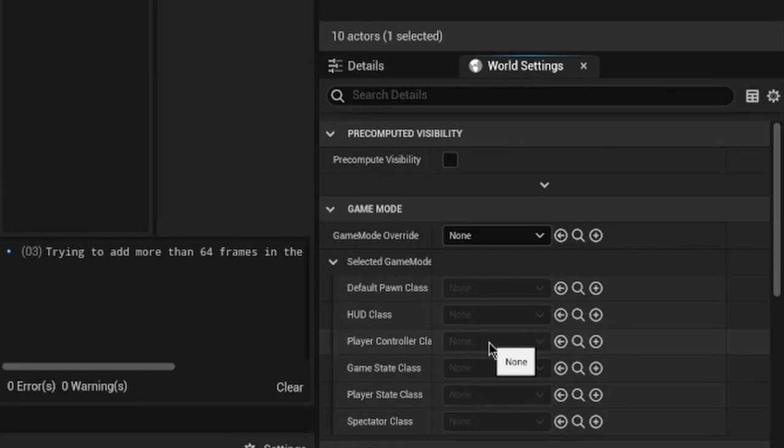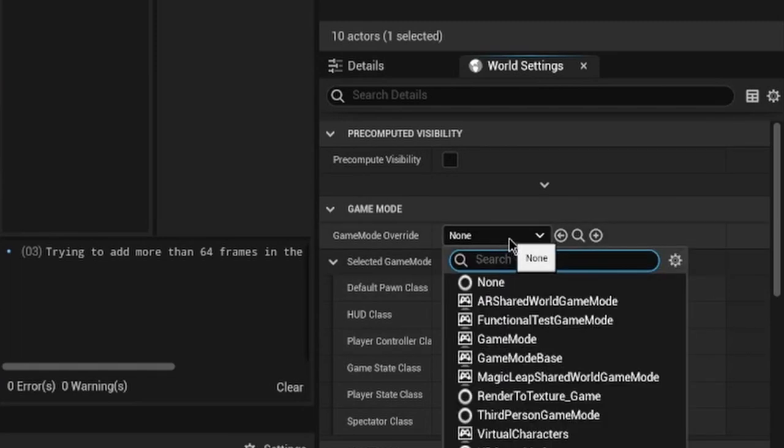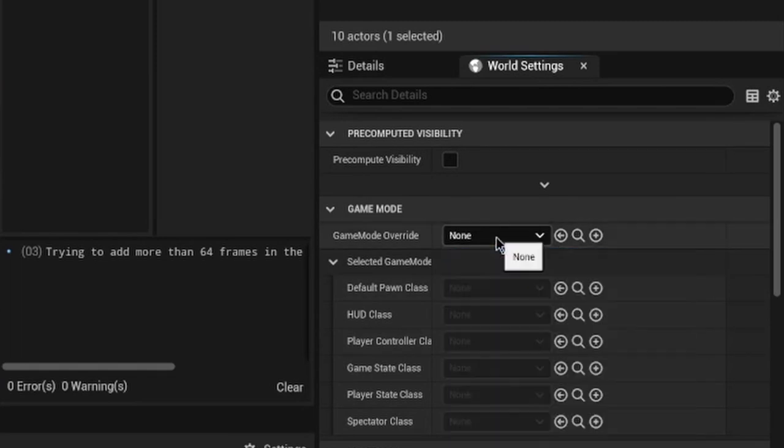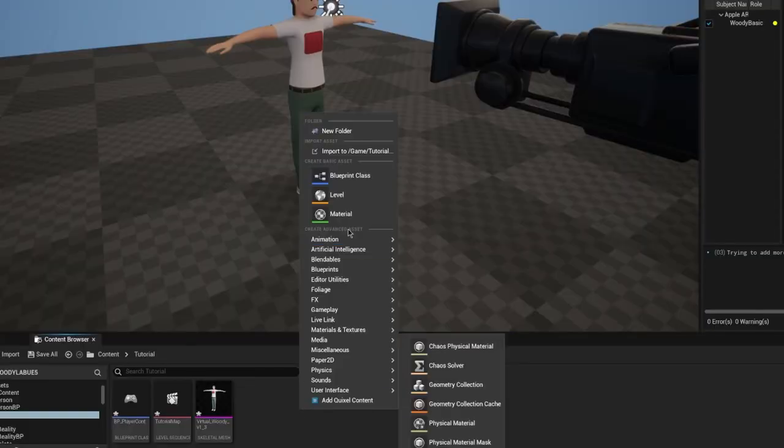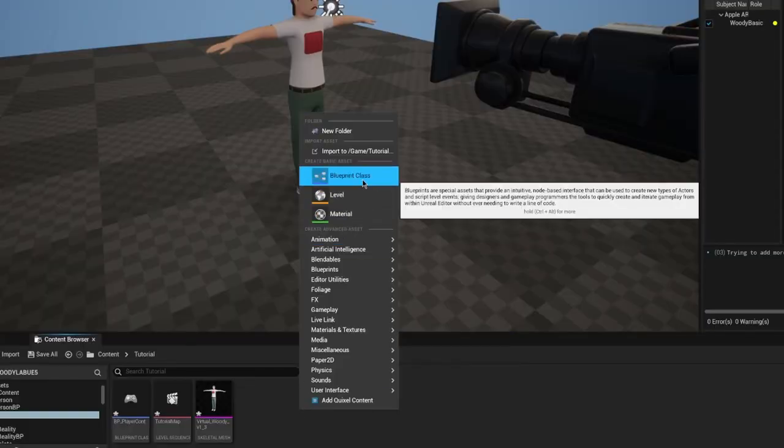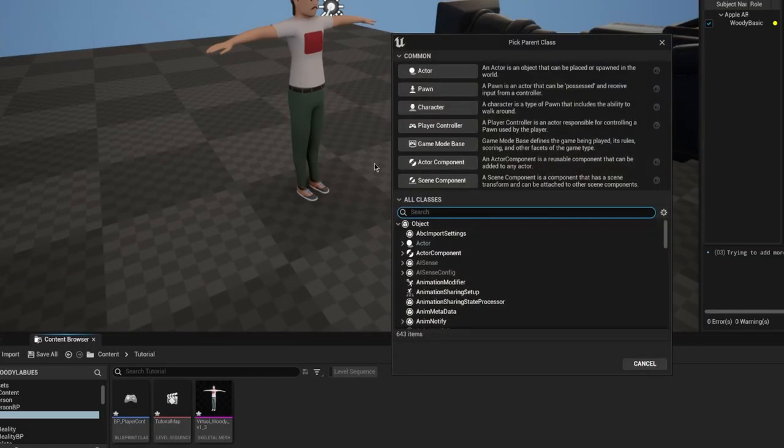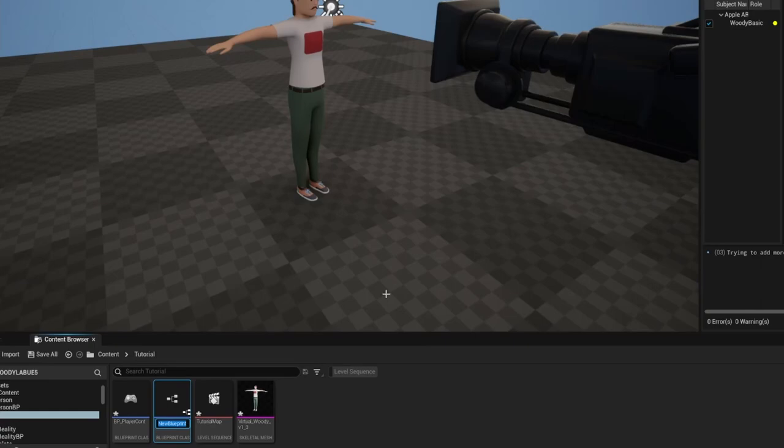Next we need to make sure that this thing gets set up in the world settings. Uh-oh we can't though that's all grayed out so we're gonna need a game mode override. It's gonna be easier if we just go to blueprint class and then create a new game mode base.